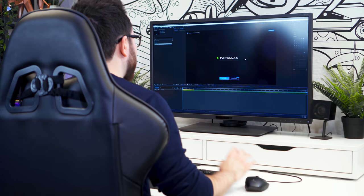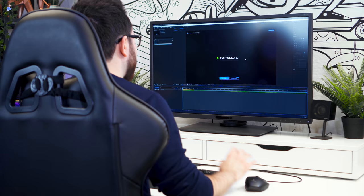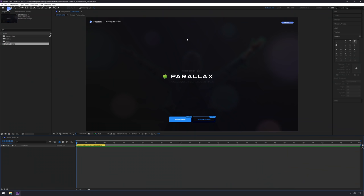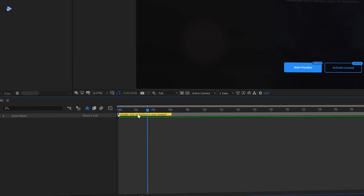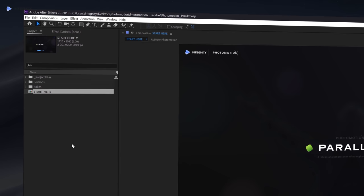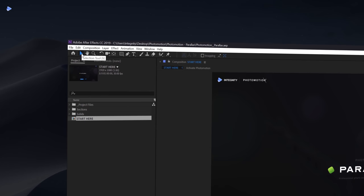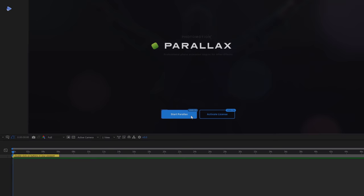We are in After Effects now. If you've never opened After Effects before: over here you have your viewport, down here your timeline, this is your timeline head so you can scrub the timeline, and over here you have your project window. To start using parallax, make sure you are in the selection tool — single click or use shortcut V — then double-click on the Start Parallax button.